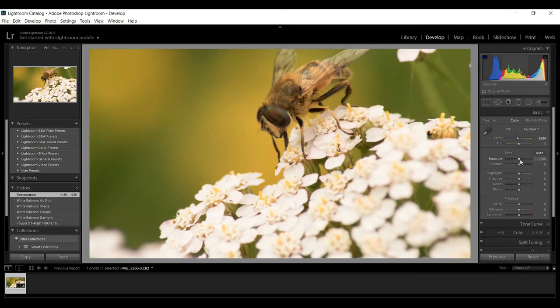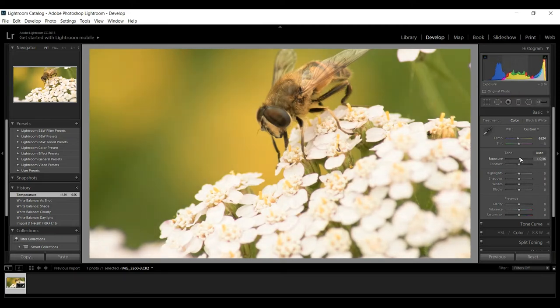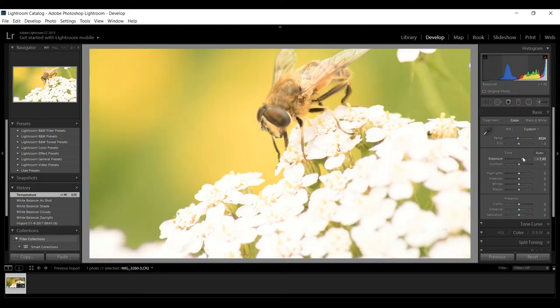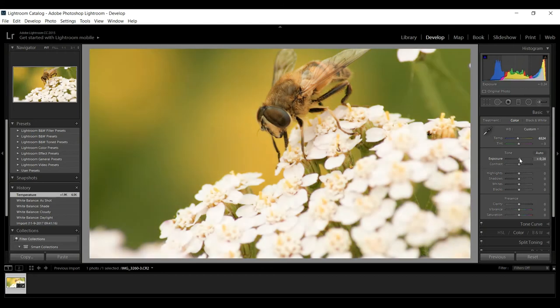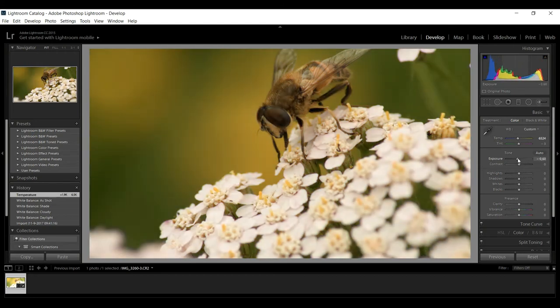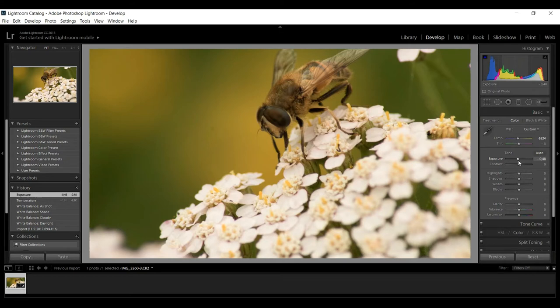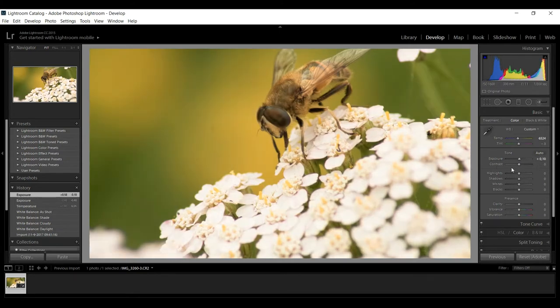Then we're gonna look at our exposure. We've got our histogram up here. You can see that as I move this to the right it will be blown out and we want to get it in the middle. So I'm gonna go somewhere around here. What you can also do, a little trick, is hold down shift and double-click and it will jump to a setting that it's okay with.